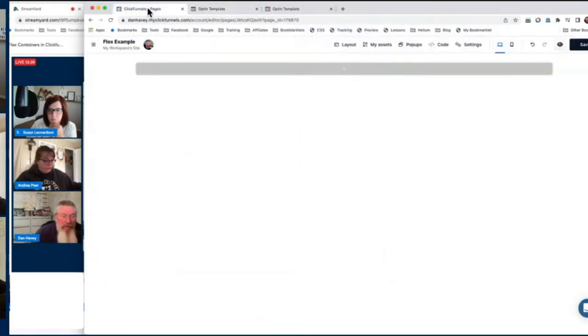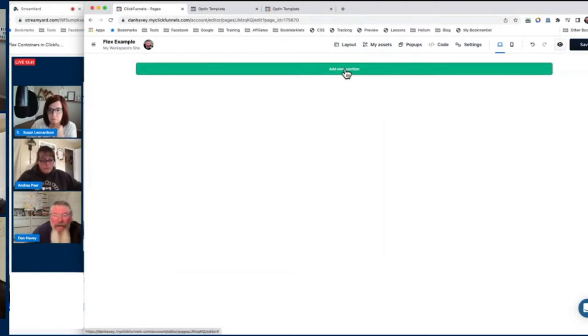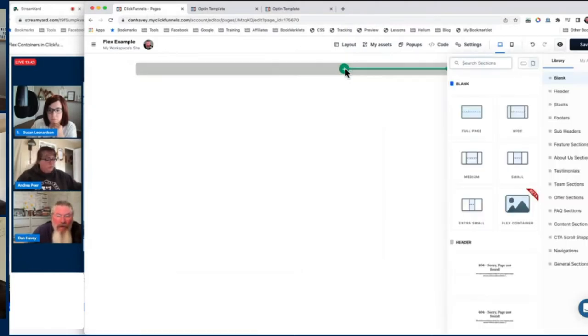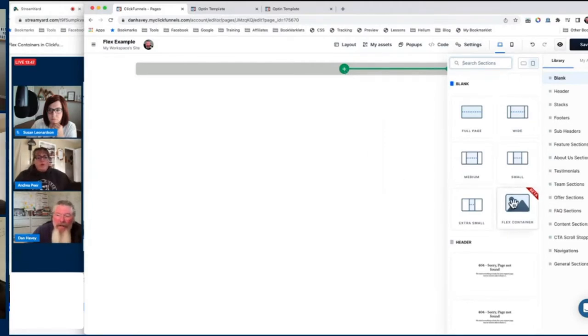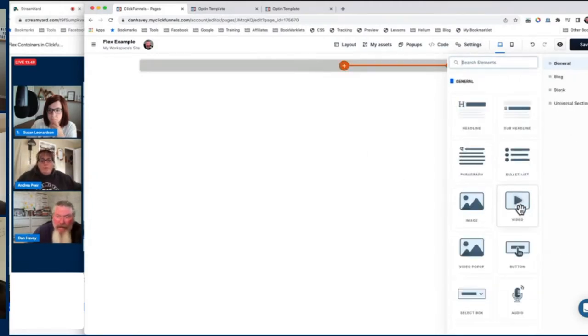What I'm going to do first is show you just real quickly inside of 2.0 how simple it is to set up a Flexbox. We can come here — in this case they call them Flex container. So I said 'add a section' and we can click on Flex container.